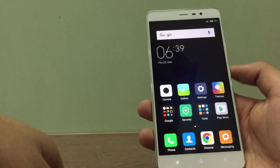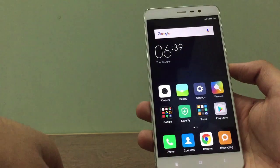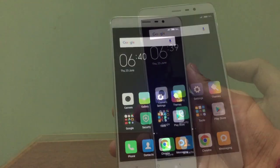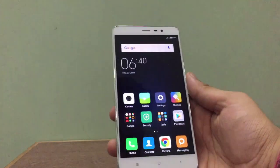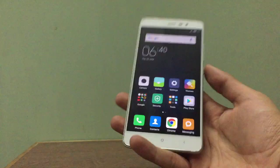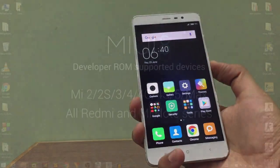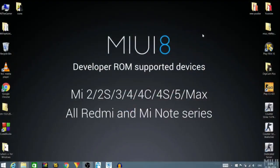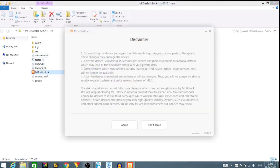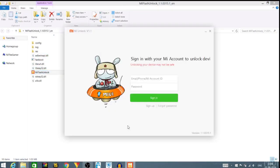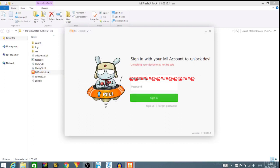For unlocking, I'm jumping into my PC. Just open the Mi Flash tool, agree to the disclaimer, and enter your details. After you enter, just sign in and it will check if you have the unlocking permissions.